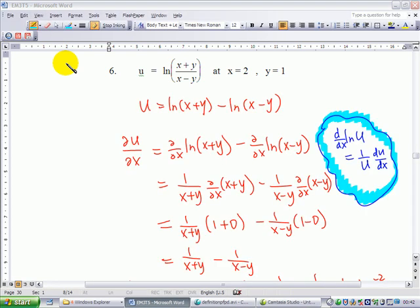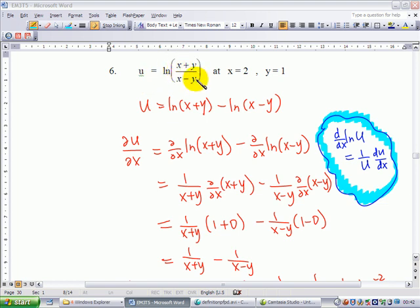Let's look at example 6 of partial derivatives at the point x equal to 2, y equal to 1. In this case u is equal to ln of (x plus y) over (x minus y). To avoid using the quotient rule of differentiation, we write u as ln of (x plus y) minus ln of (x minus y), using the property of logarithms.